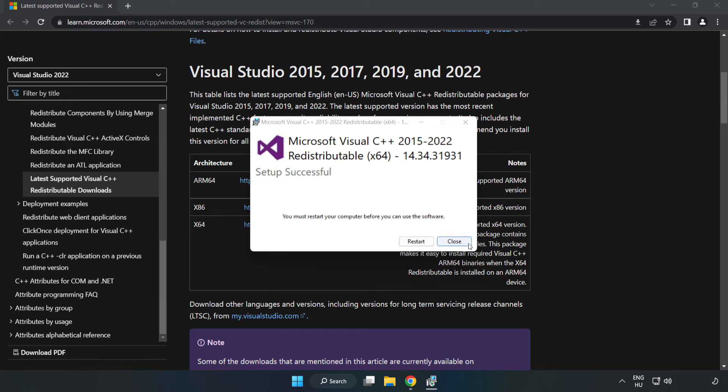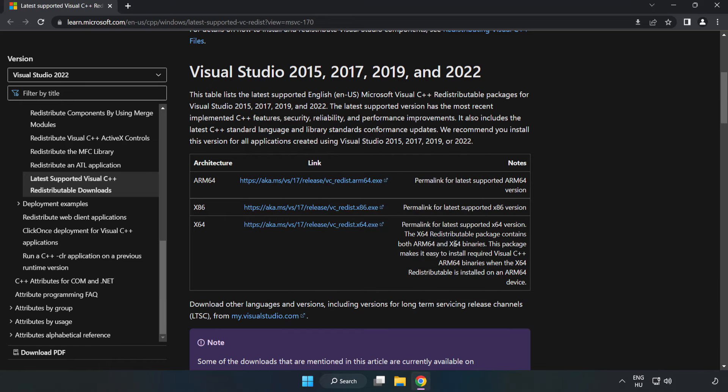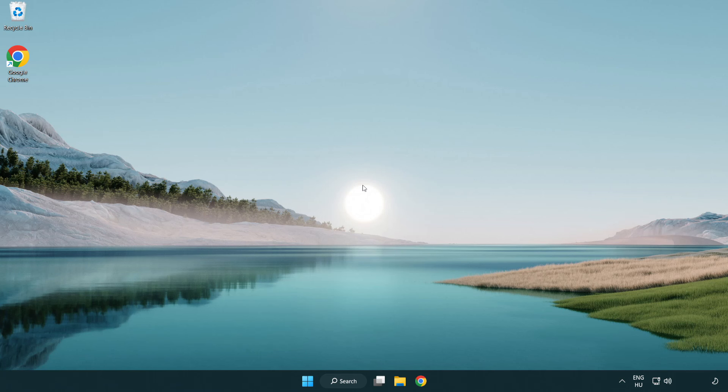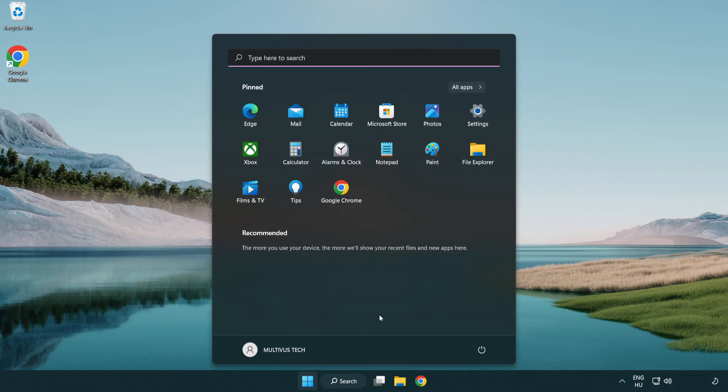Close the internet browser and restart your PC. Restart your PC.